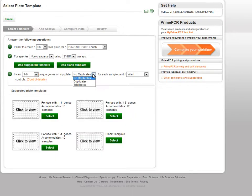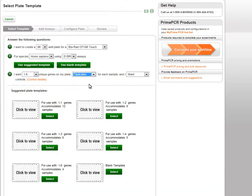Next, select the number of replicate assays you would like in each sample. Templates are only available for single, duplicate, and triplicate assays. If you would like more than triplicate assays, you will need to use a blank template.